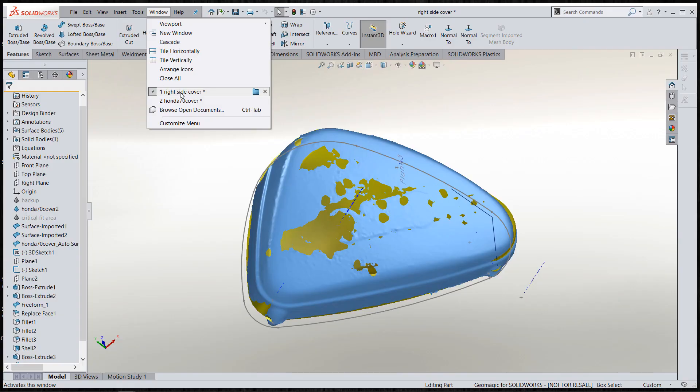This video focuses on reverse engineering a 1972 Honda 70 side plate cover from a scanned model using the tools in SolidWorks 2020 that allow you to work right off the mesh and really reverse engineer it by tracing the model out.